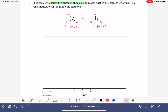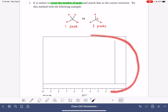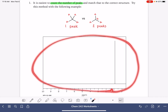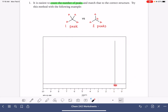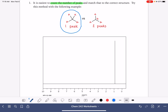Since there's a different number of peaks for these two molecules, we can use that as a way of identifying what molecule is generating this spectrum. Since we only see one peak, it must be due to the molecule on the left.